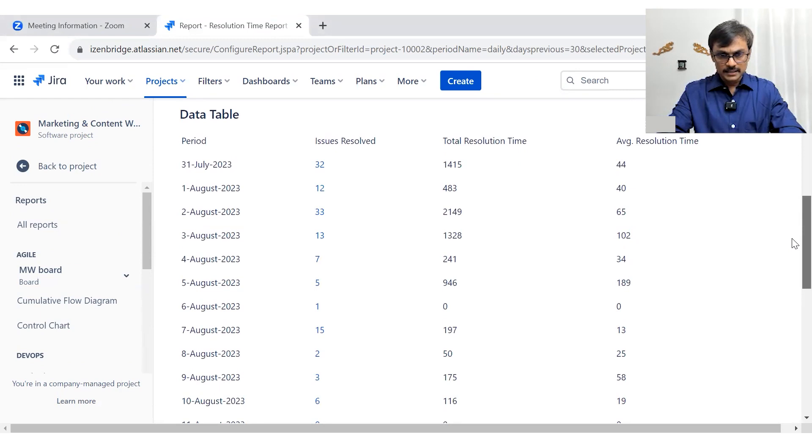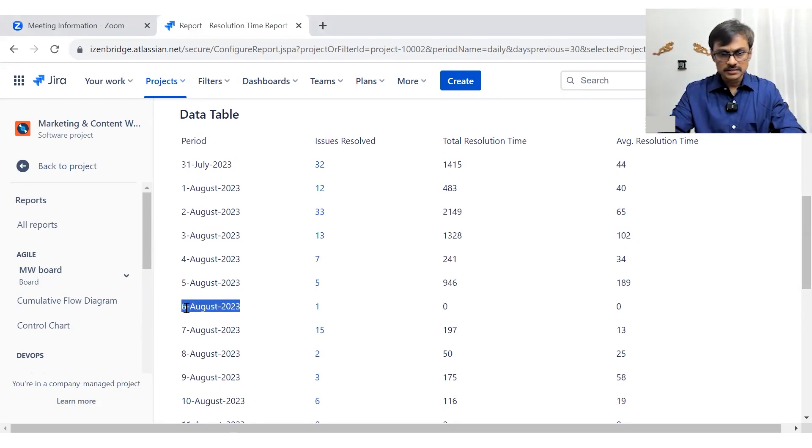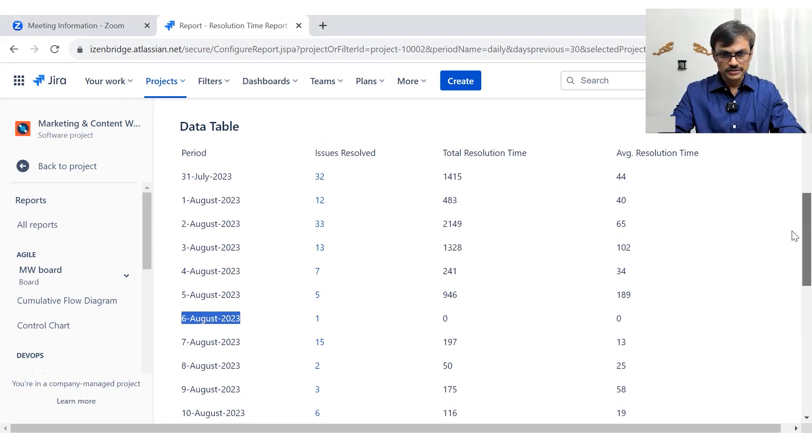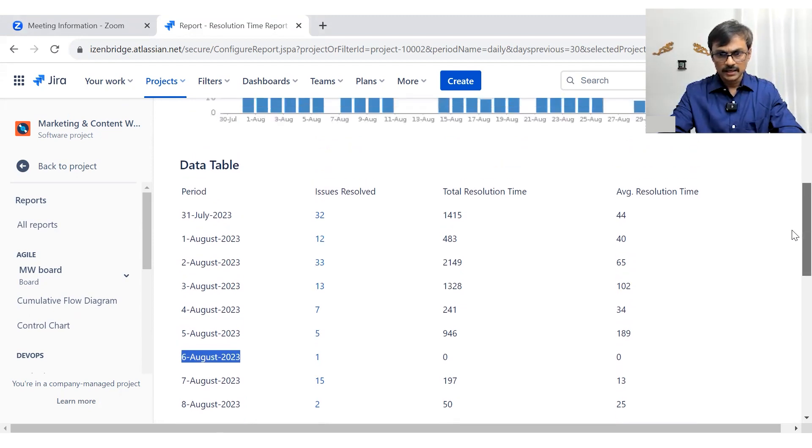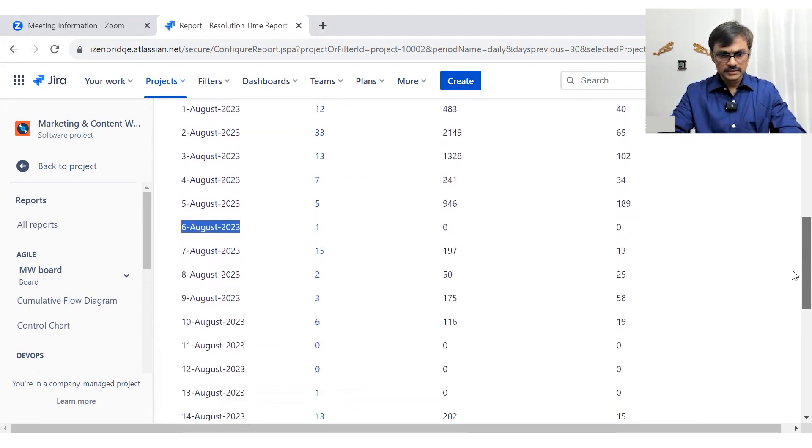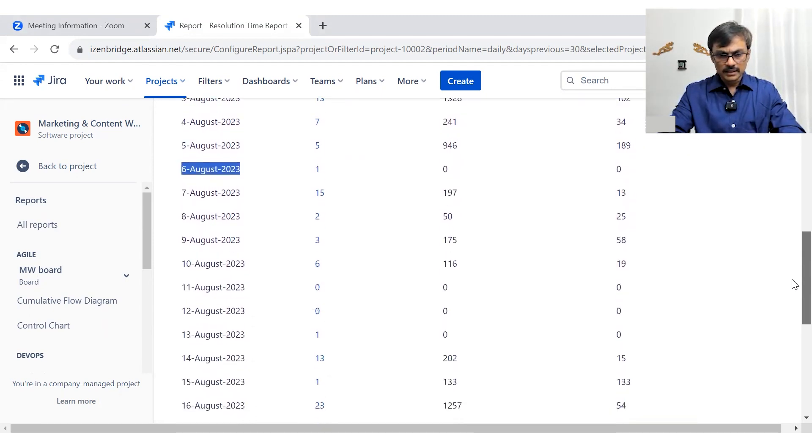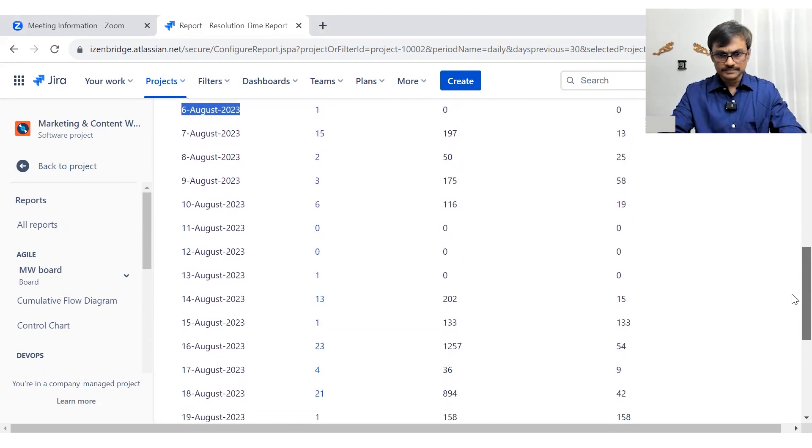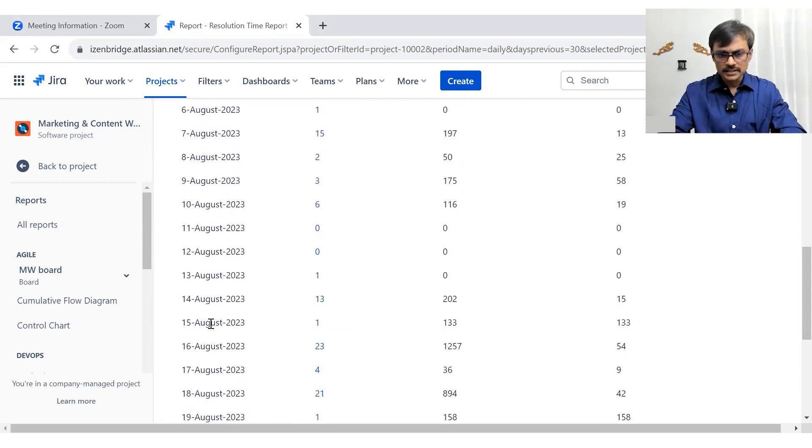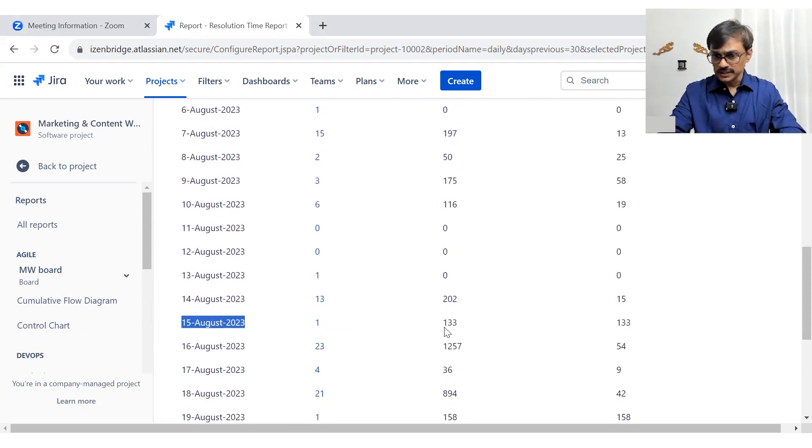Now for sample data, we can say that on 6th August, we had one issue which got resolved on the same day. We can say that we have another place where on 15th August, we resolved one particular issue. It took 133 days.